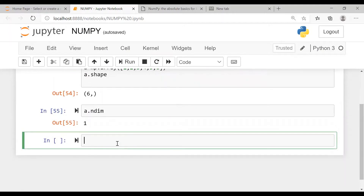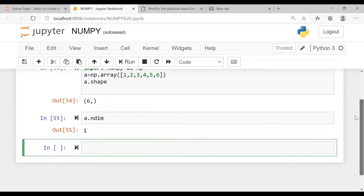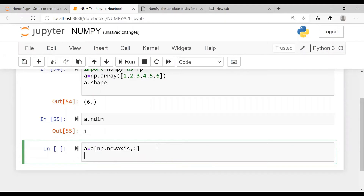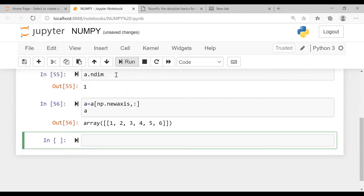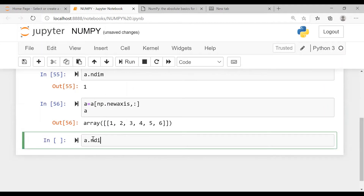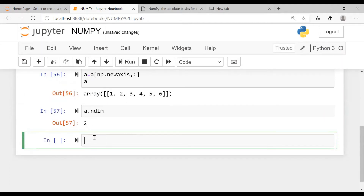Now I will convert this one dimension array to a two dimension array using np.newaxis. So: a = a[np.newaxis, :]. Now I will print a — see here, it has converted into a two dimension array. Now let us find a.ndim — it is 2. So in this way you can convert a one dimension array to a two dimension array.